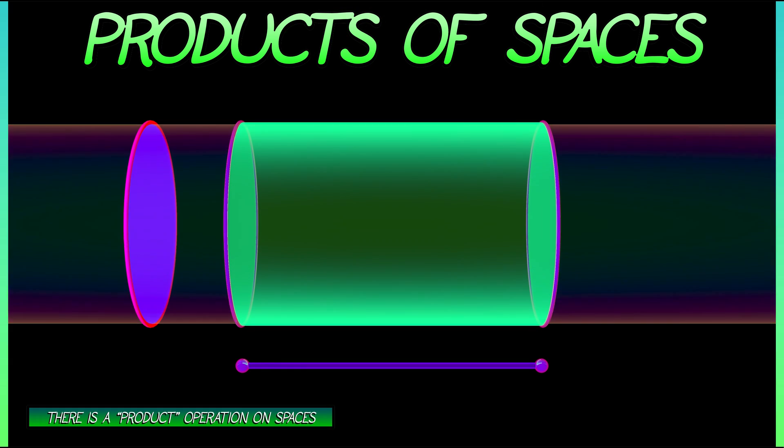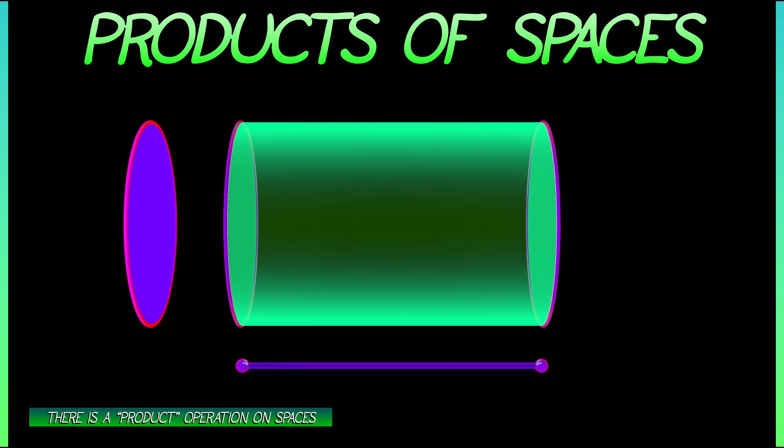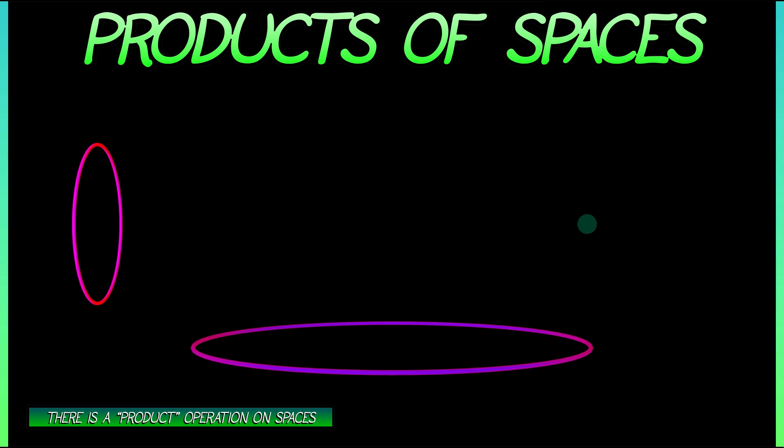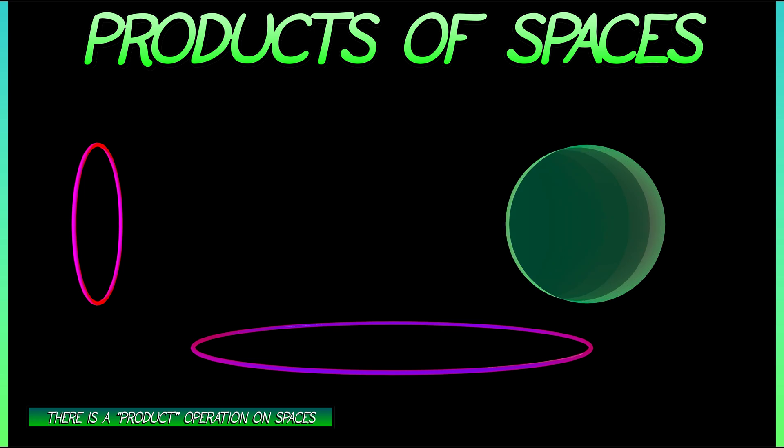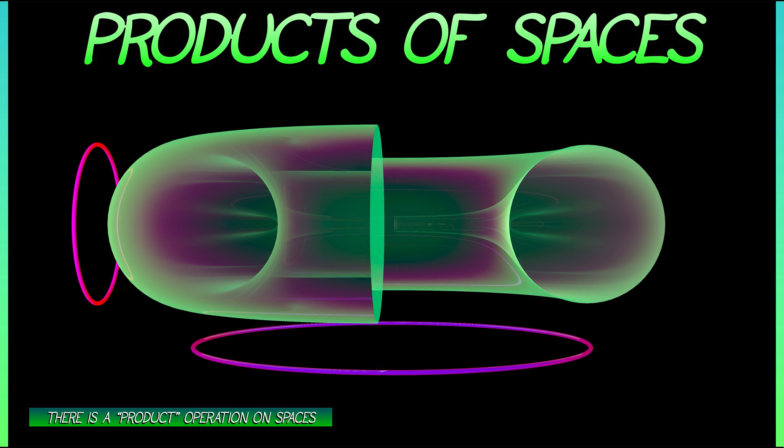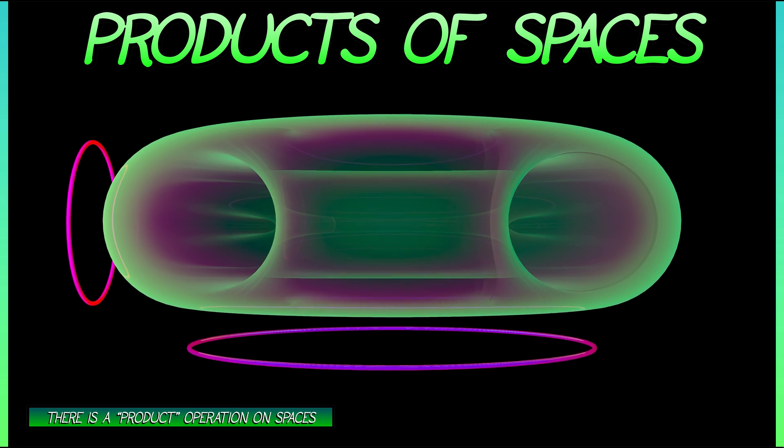The product of an interval with a disc is going to be a cylinder. What's the product of a circle with a circle? Aha, that's one of these two-dimensional tori. Very interesting.